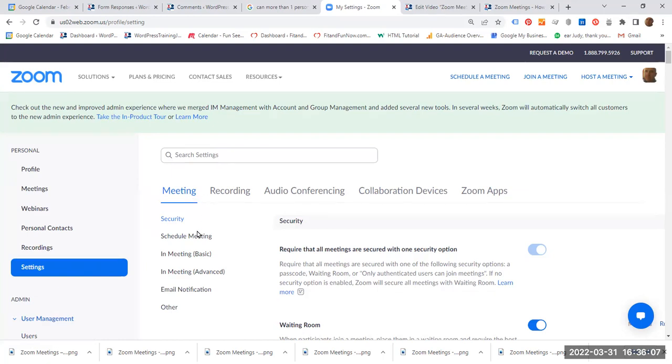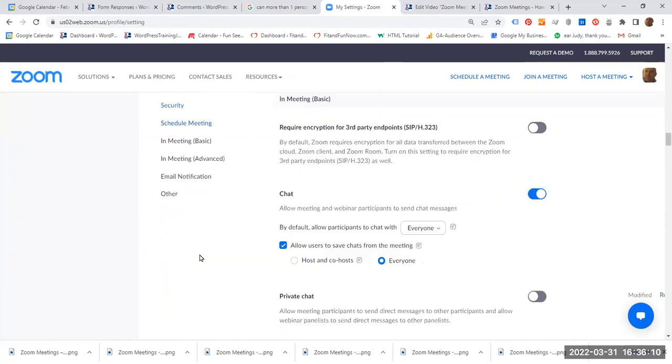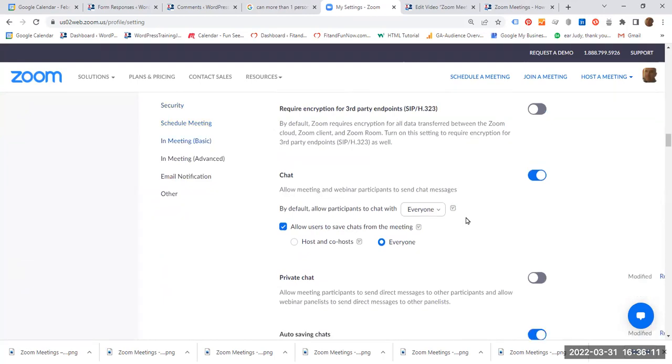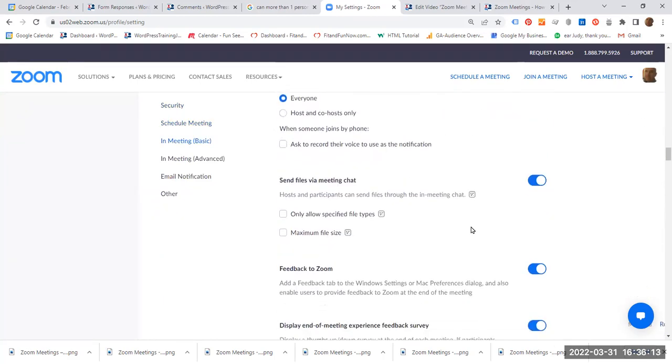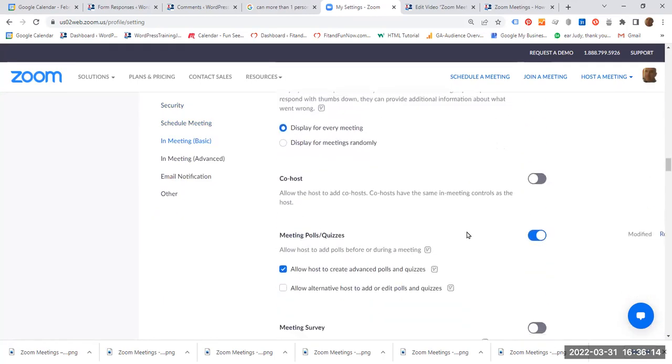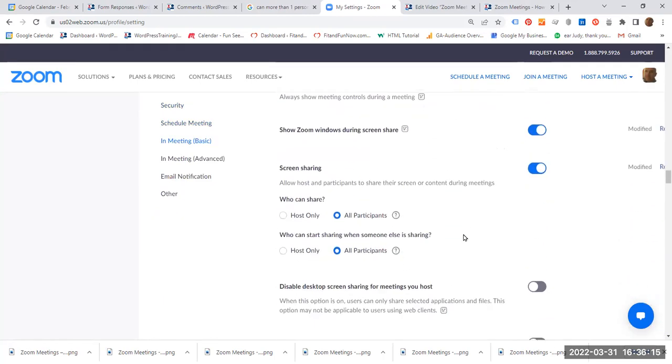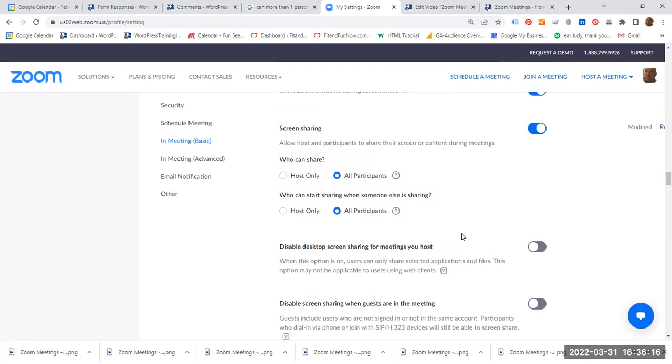Then what you have to do is click in meeting basic and scroll down a little bit more until you get to screen sharing.